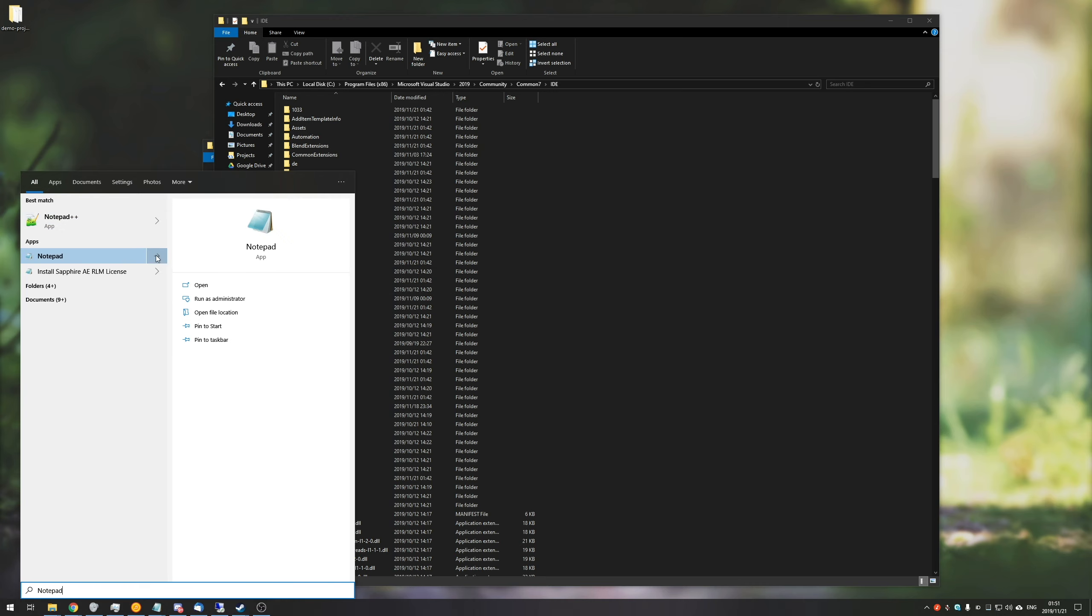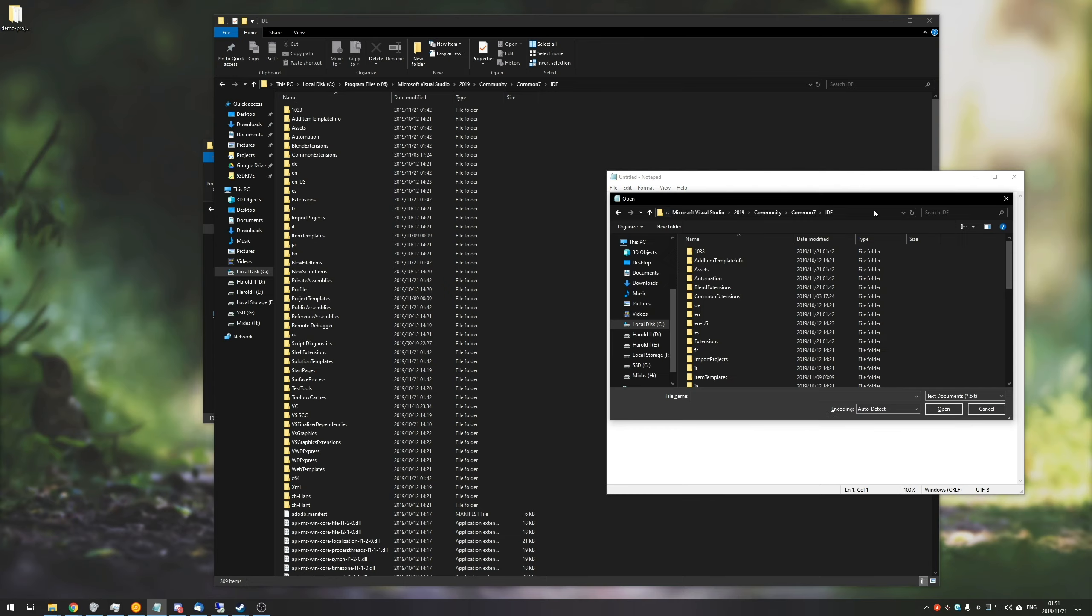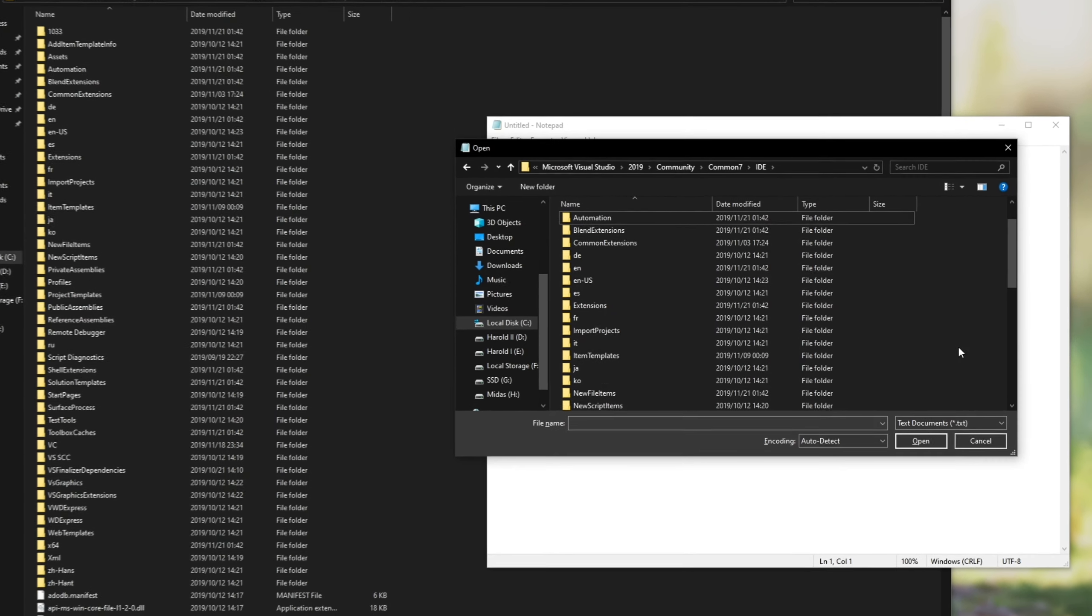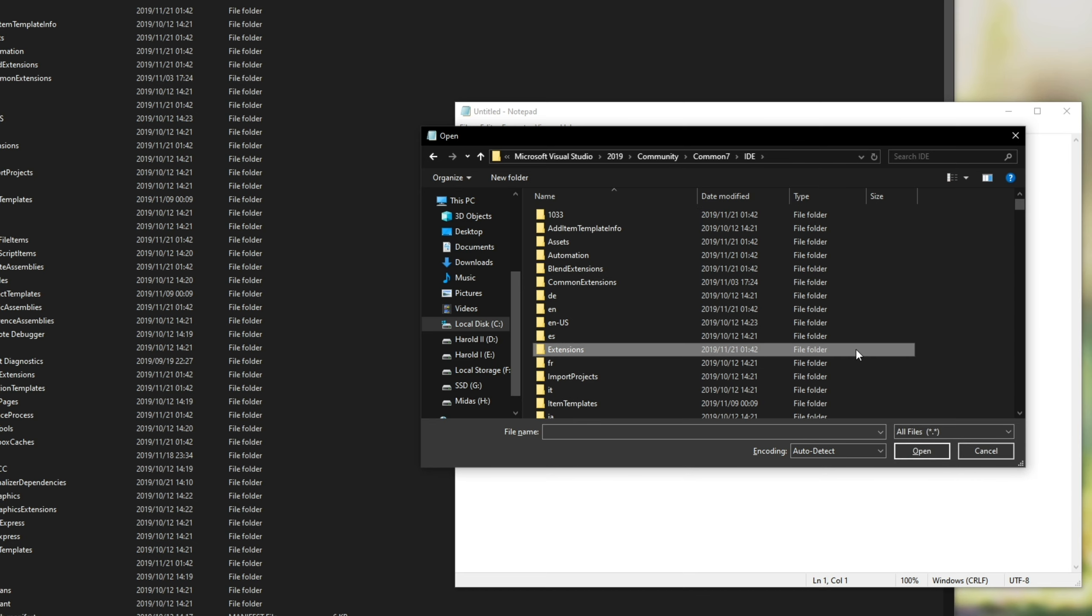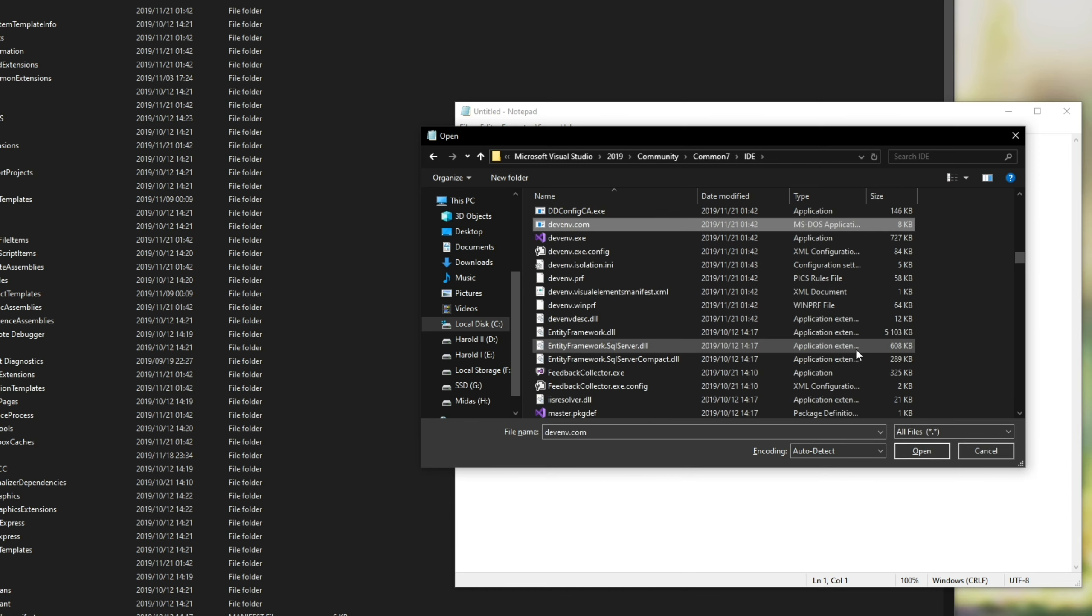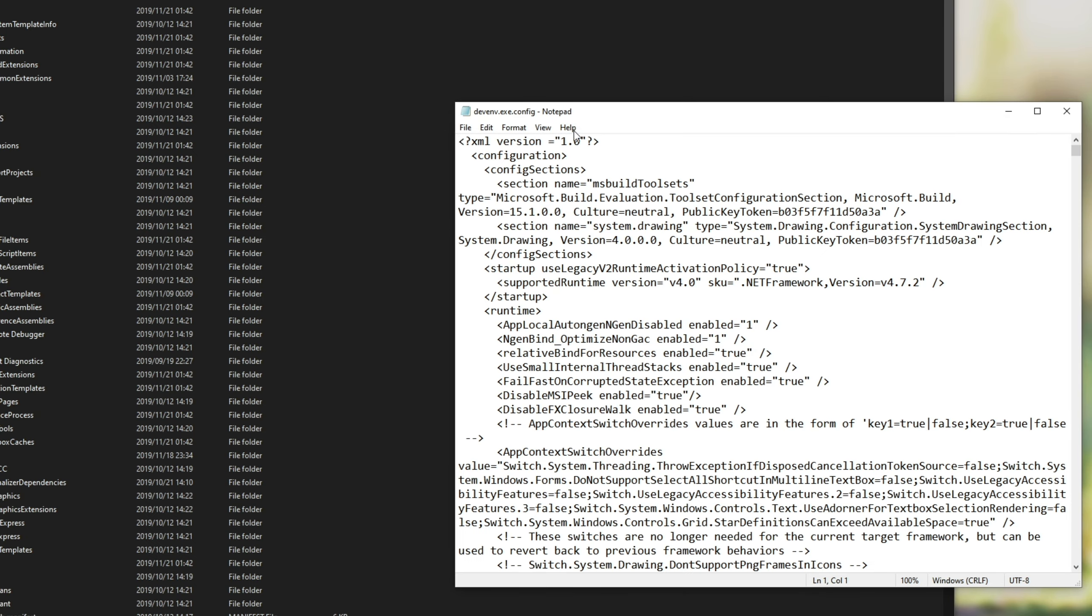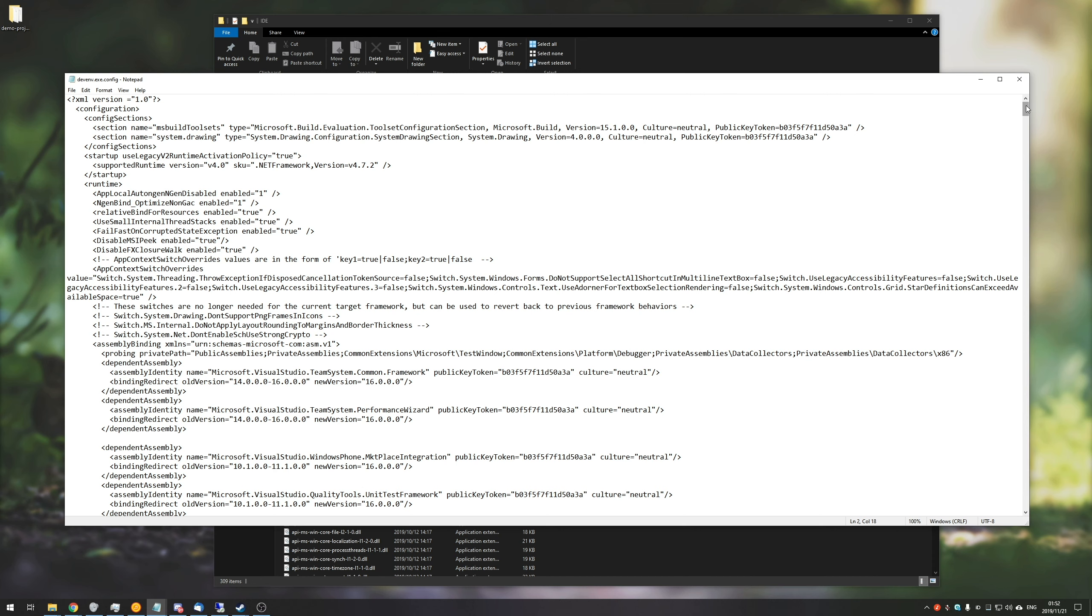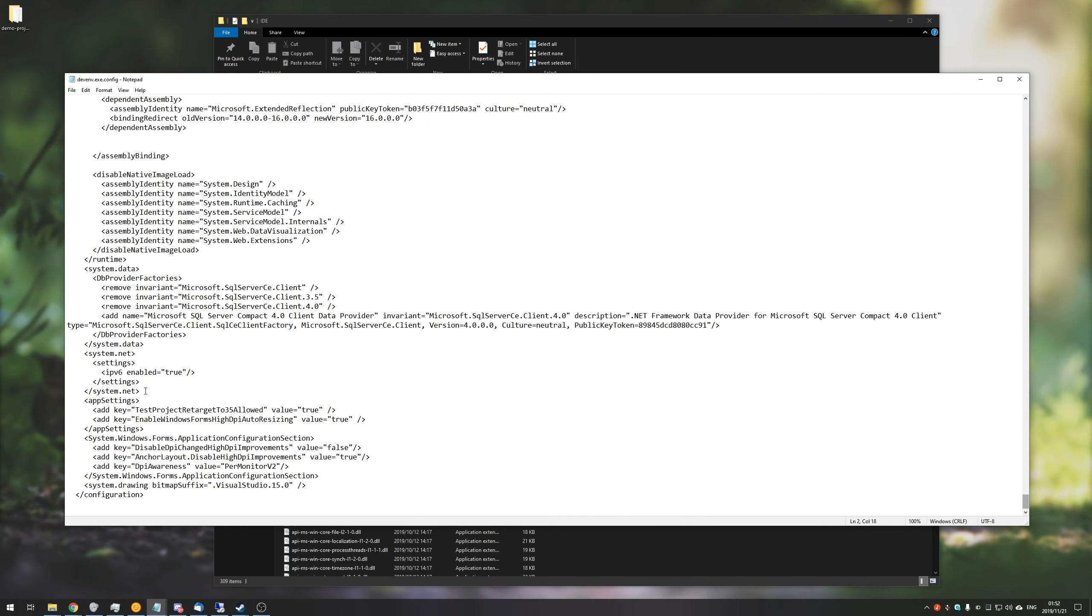So next up, we need to open up an administrative notepad file so we can go ahead and edit it. So we'll go into notepad like that and click Run as Admin or right click Run as Admin. Then we'll simply hit Control-O to open, navigate to the folder. We'll change it from text documents only to all files, and it'll open up devenv.exe.config. We'll hit Open, and you'll see this over here.